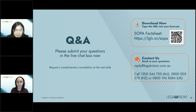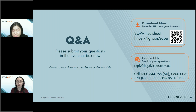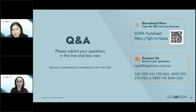Question: Does a construction contract that includes both commercial and residential builds fall under SOPA? Yes — except when the principal is an owner-builder, in which case it goes through NCAT, the tribunal process under the Home Building Act.